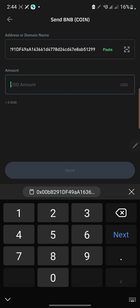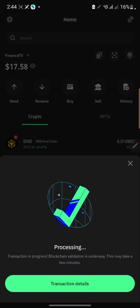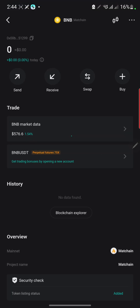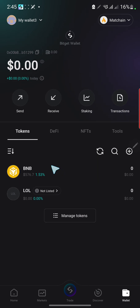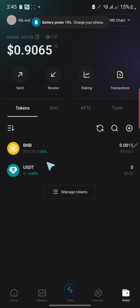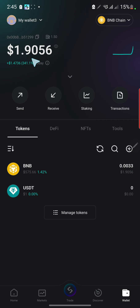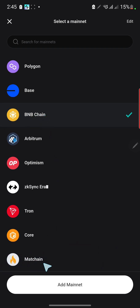Let's send BNB to the address — say we're sending one dollar worth of BNB. The BNB is now sending. Now it has already been received by this wallet. Let's refresh — you can see it's not showing on this BNB, but checking the other BNB wallet, the one dollar is already here. So now I have to find a way to bring that one dollar BNB from this part up to the other part.